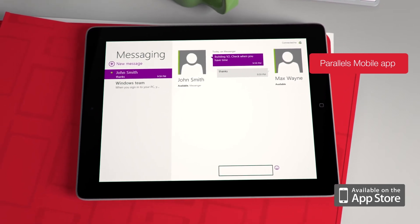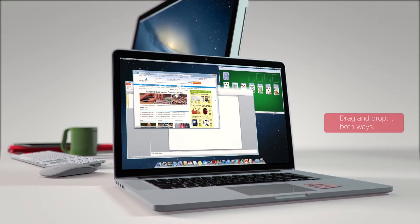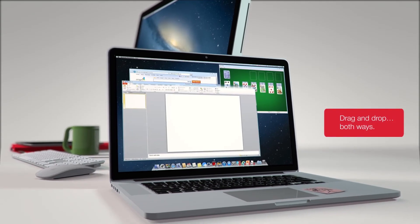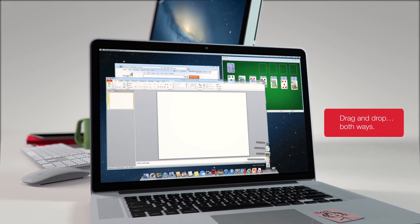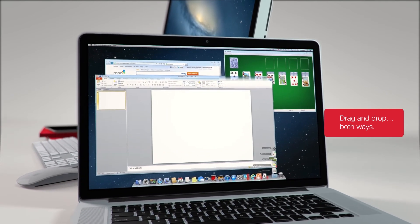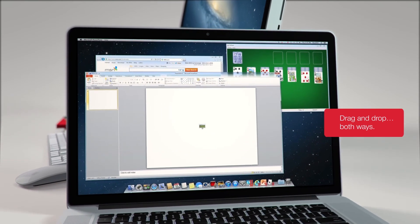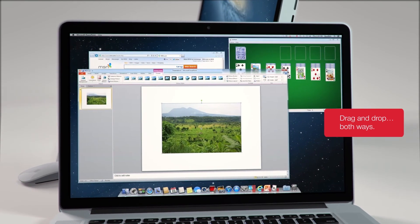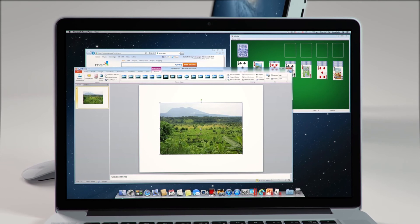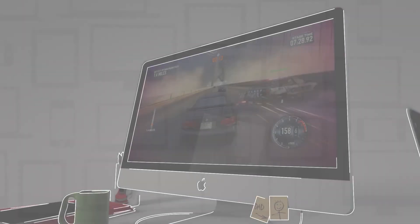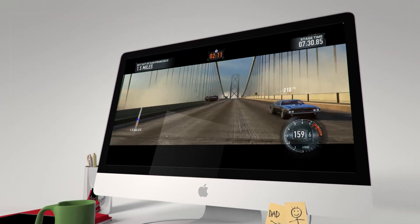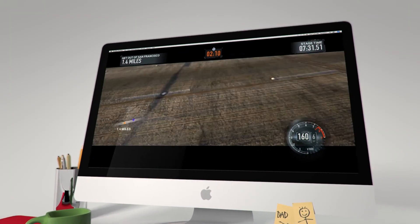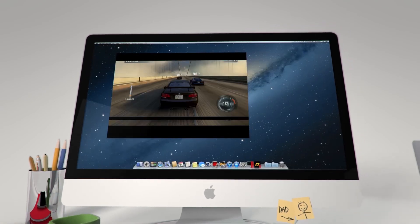For work, play, or whatever you do, Parallels Desktop for Mac blends performance and a seamless experience into an award-winning solution. It's the number one choice of Mac users worldwide. Parallels Desktop has united Mac and Windows.